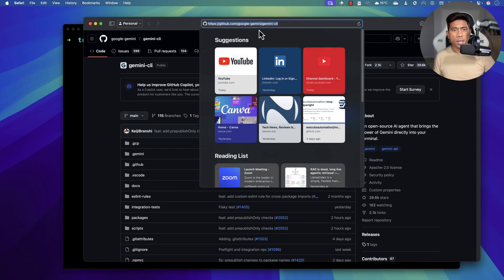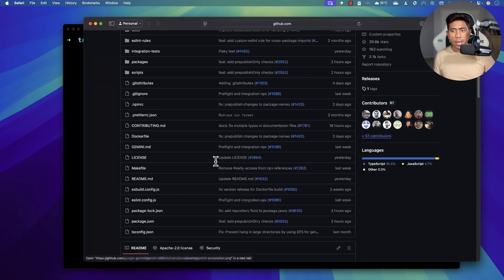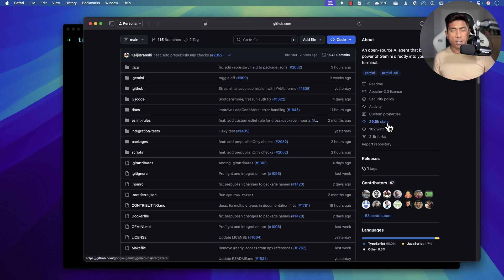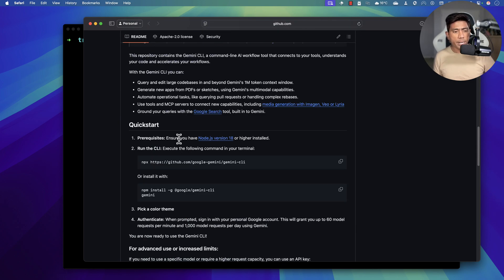I'm going to go to this particular page — this is the GitHub page for the Google Gemini CLI. You can see that already there are 29,600 stars, which is amazing because it's Google.